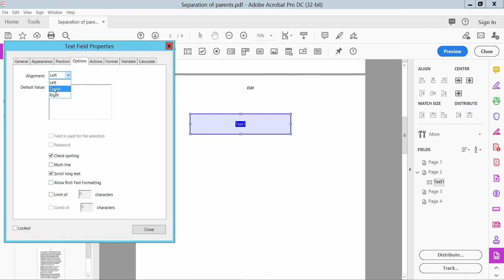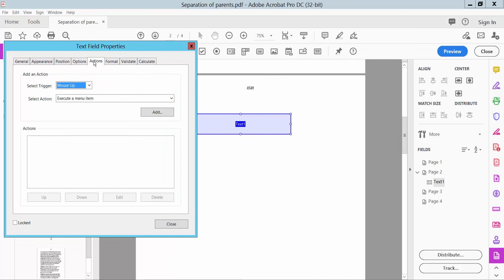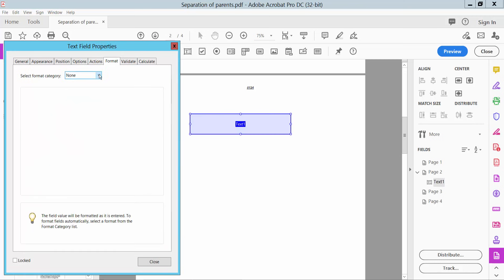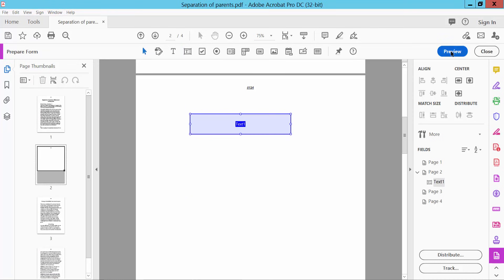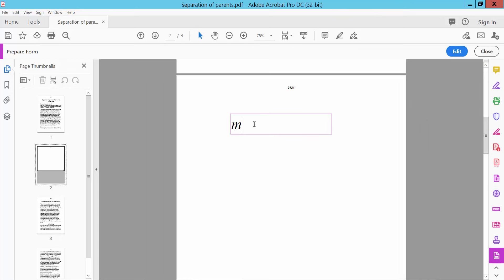Click 'Option'. Here you can set alignment — center, right, or left. And under 'Actions', set mouse up. Now click 'Format'. Choose the 'None' option and you can type both text and numbers. Click 'Preview' — here you can type text and numbers both. Okay, now click 'Edit' option.